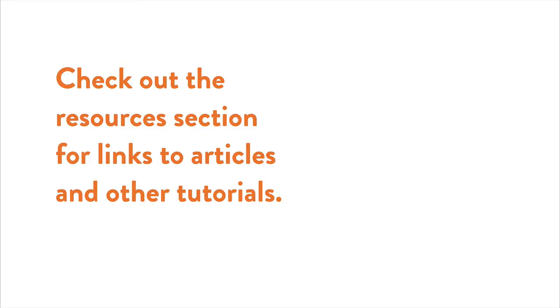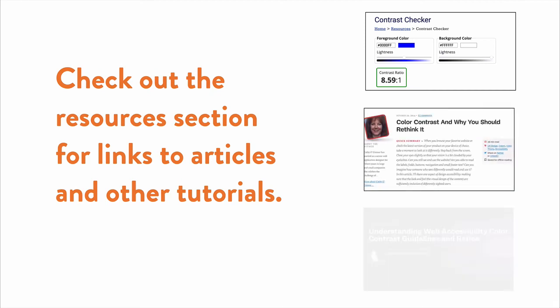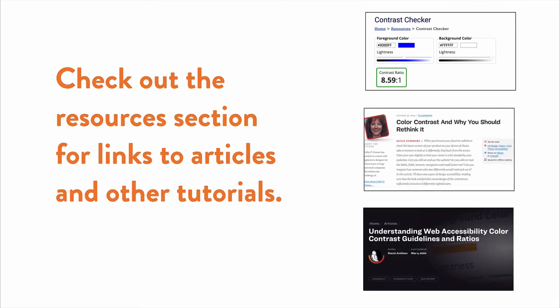For more tips, check out our resources section for links to articles and other tutorials that can help you expand on the concepts we've covered here.